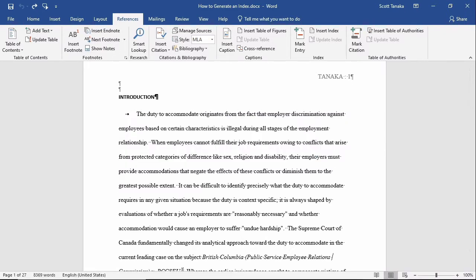An index lists concepts that a reader might be interested in locating inside of a text in alphabetical order, showing the page numbers on which these concepts appear.